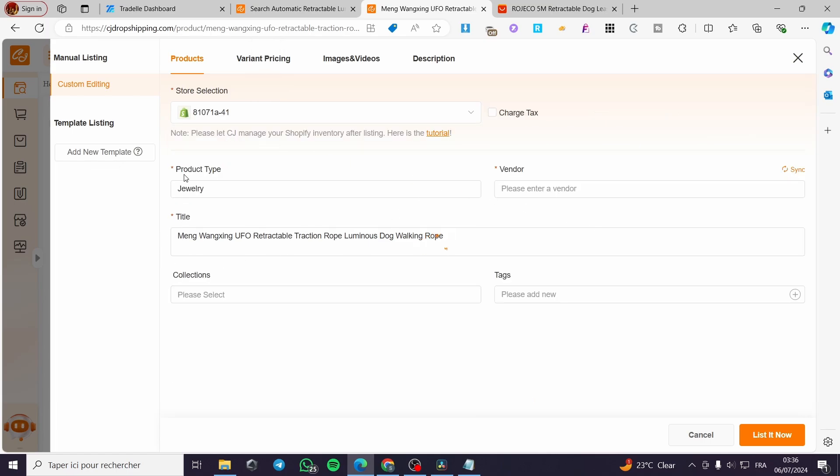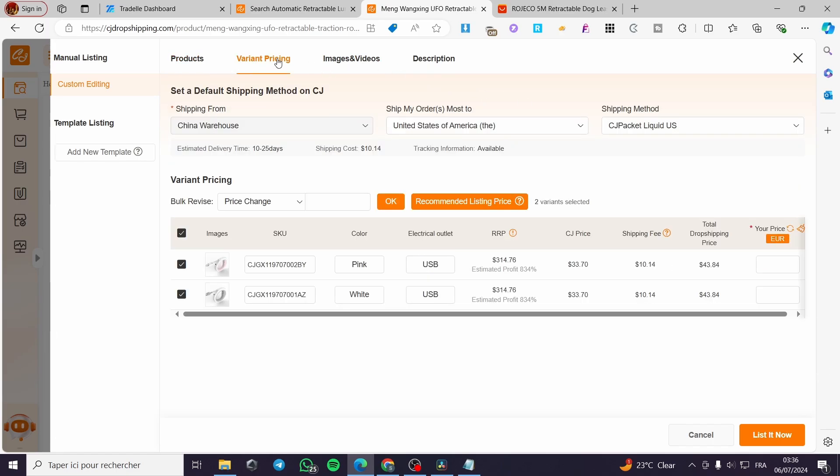And you can see here the product type, the vendor, the variant pricing, images, videos, description. When you finish seeing everything here, for example, for the variant pricing and also the video and images, the description.